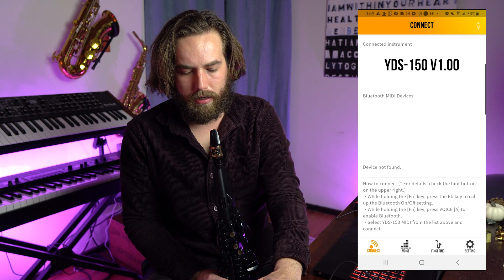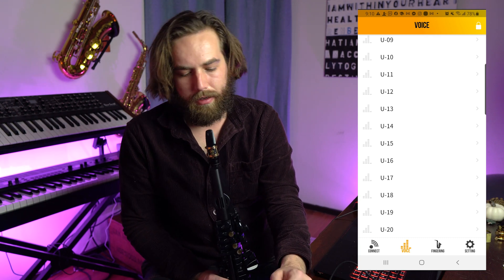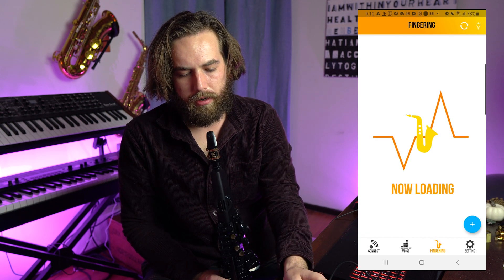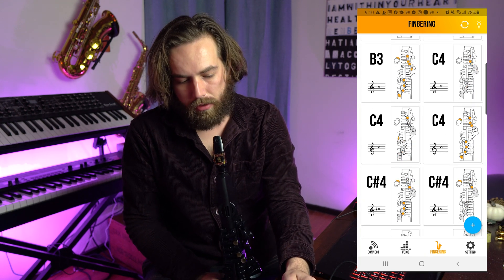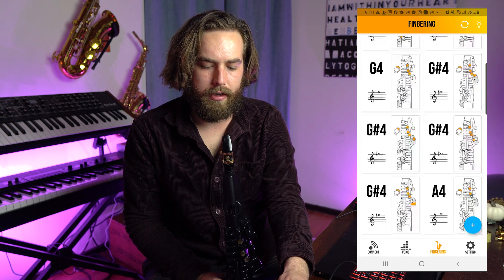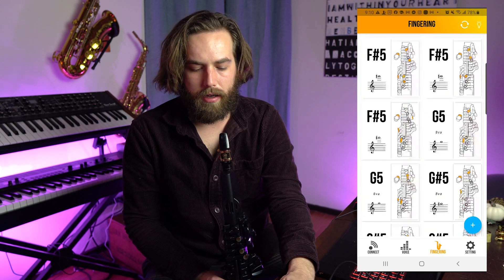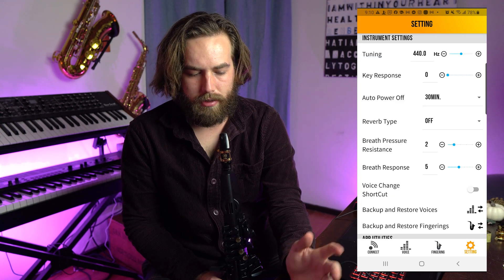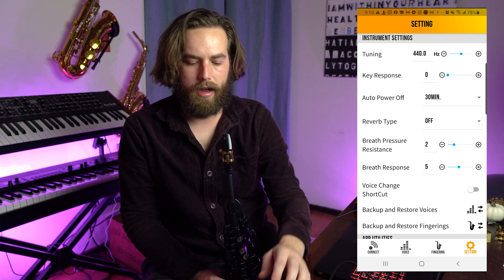When you take a look at the app, the first option is your 20 user presets that you are able to make. There's also a fingering chart that shows you all the fingerings for the YDS — standard saxophone fingerings, but definitely helpful if you're trying to do some altissimo type stuff on the YDS, since those fingerings are going to be specific. And then there's settings where you can change overall tuning, key response, reverb, and so on.